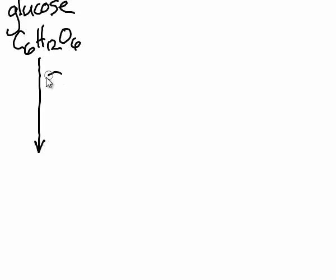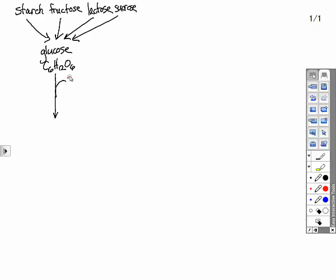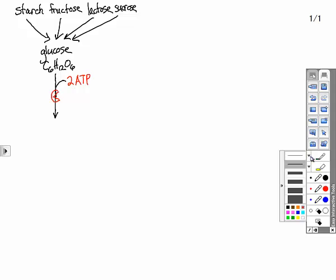So the first thing we're going to do is provide some energy to the glucose. Two molecules of ATP combine with the glucose. We're going to use an enzyme to do this job. There's my little enzyme symbol, looks like Pac-Man.